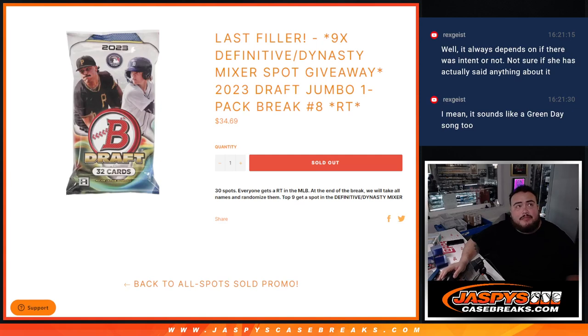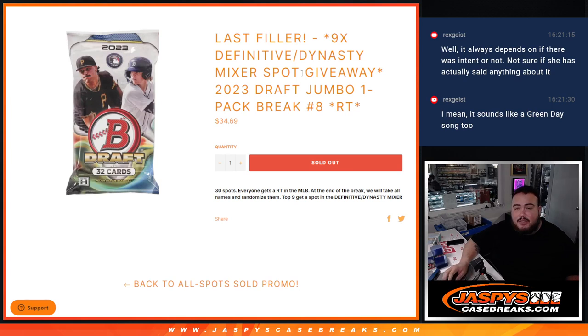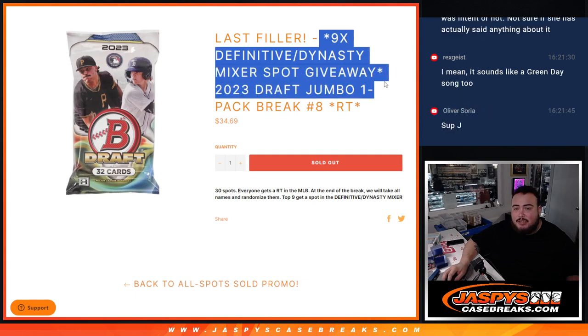What is up everybody, Jason here for Jaspi's CaseBreaks.com. We just sold out our last and only filler to give away the nine spots in the definitive dynasty mixer guys.